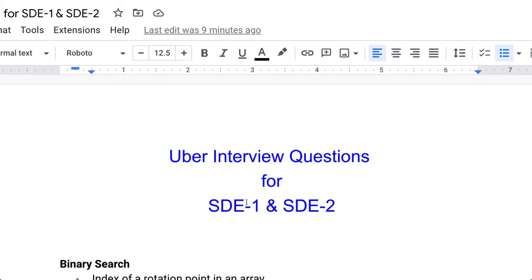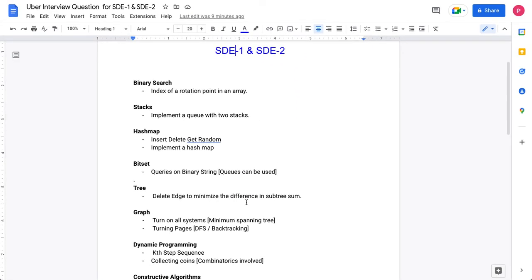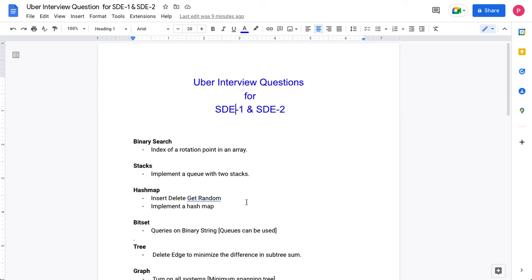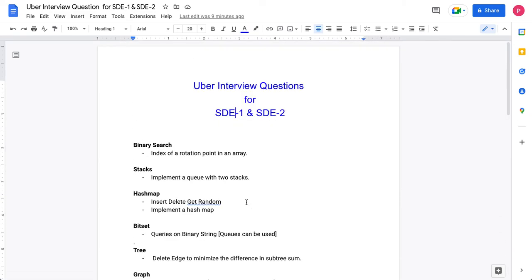These are the important, highlighted VVIP questions for Uber. If you're preparing for Uber, you definitely need to go through these questions and add them to your revision list. Thank you so much — if you watched till now, please like the content and we'll see you in the next video with a new topic. Take care, bye!